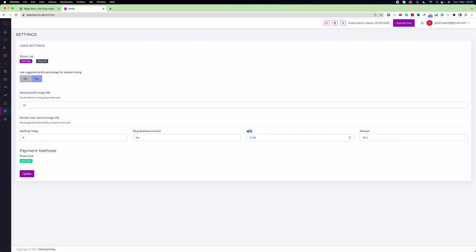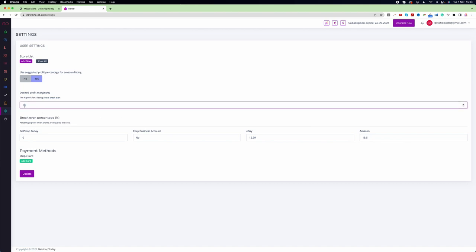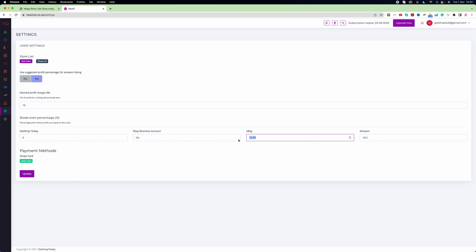Here you can see eBay. On the eBay field, it shows 12.99 percent. This means that if your product value originally is £100 and your desired profit is 10%, our system will add another 12.99%. When eBay charges the commission, this money will already be added to your final value.